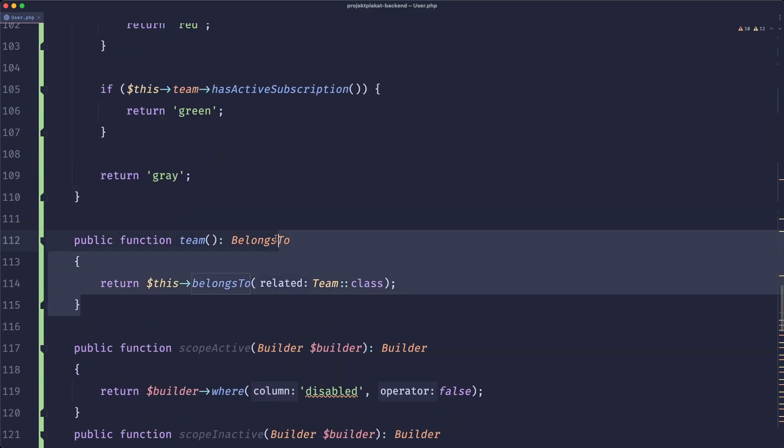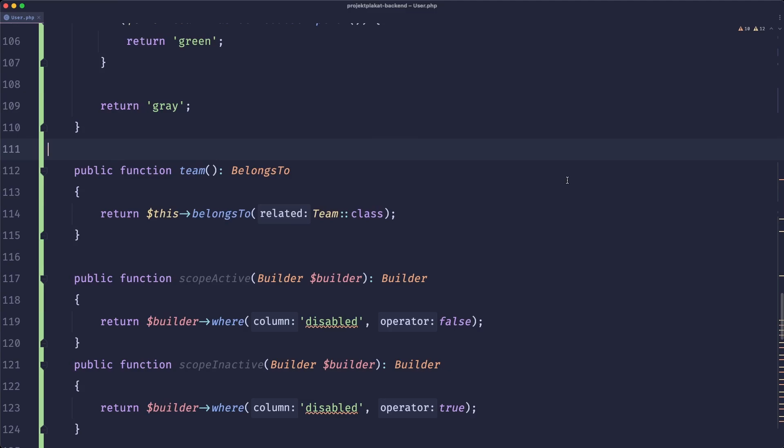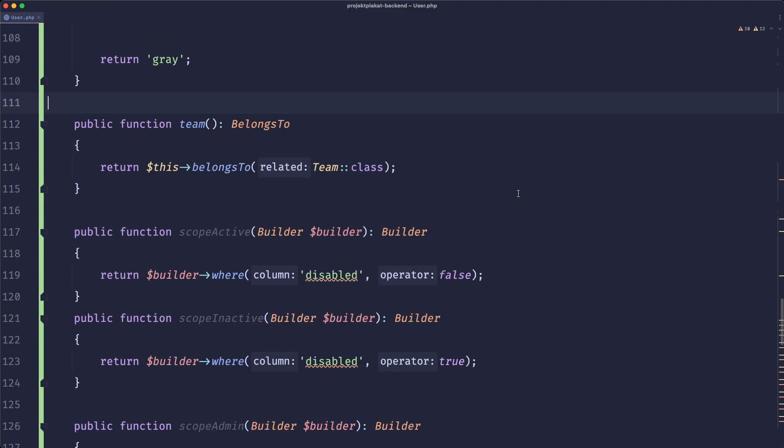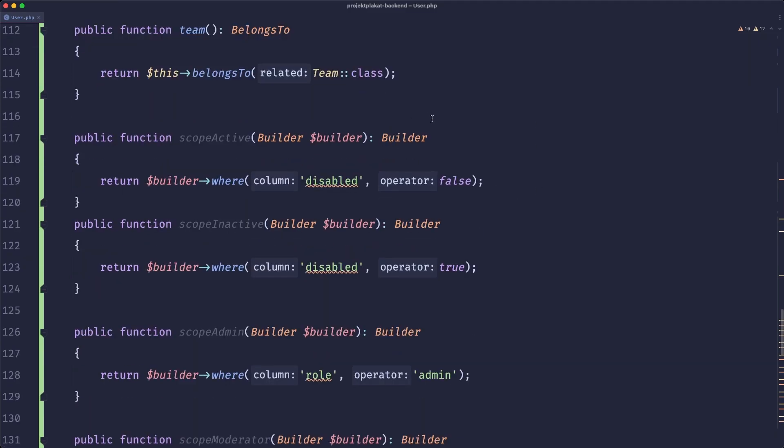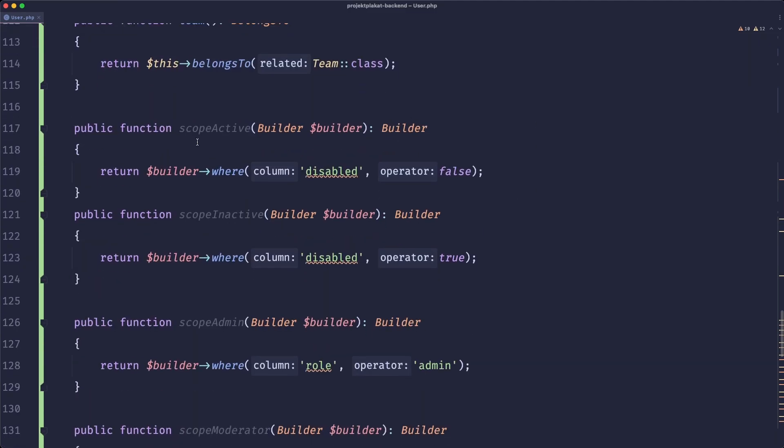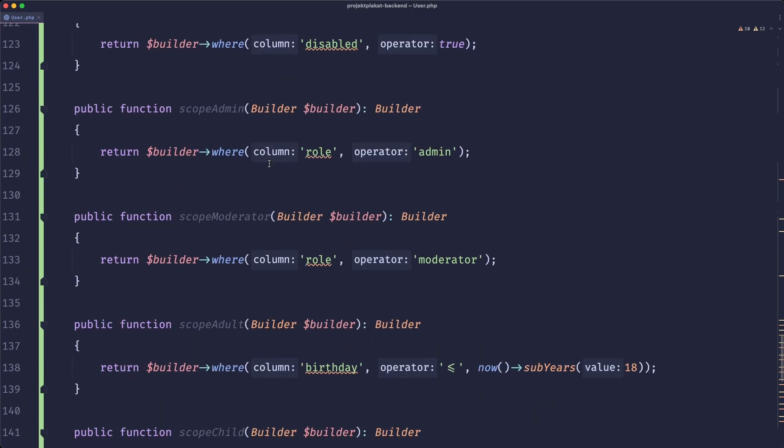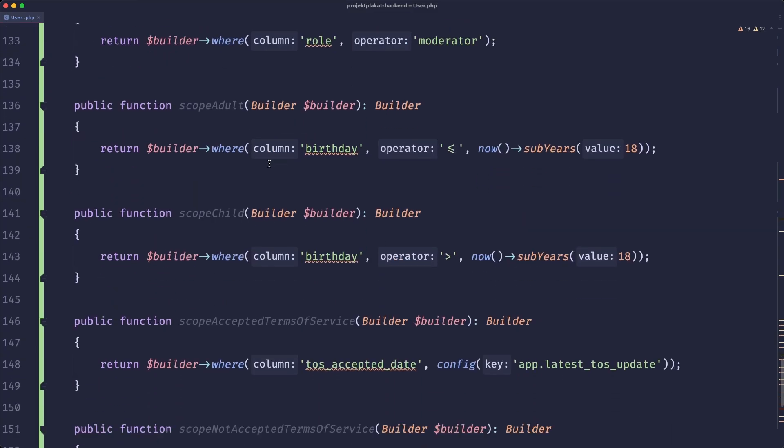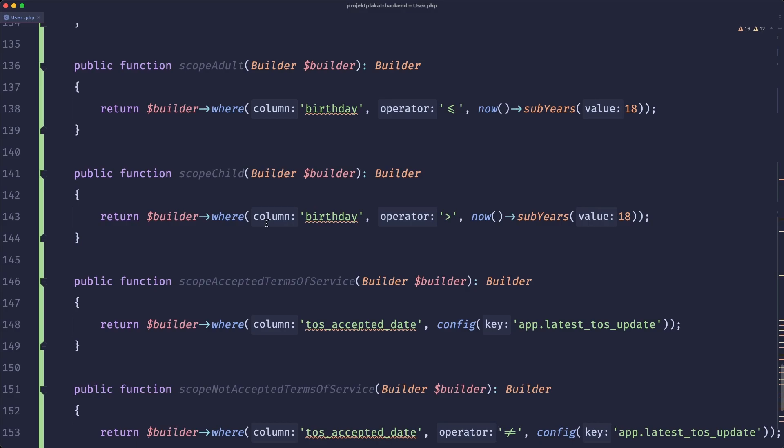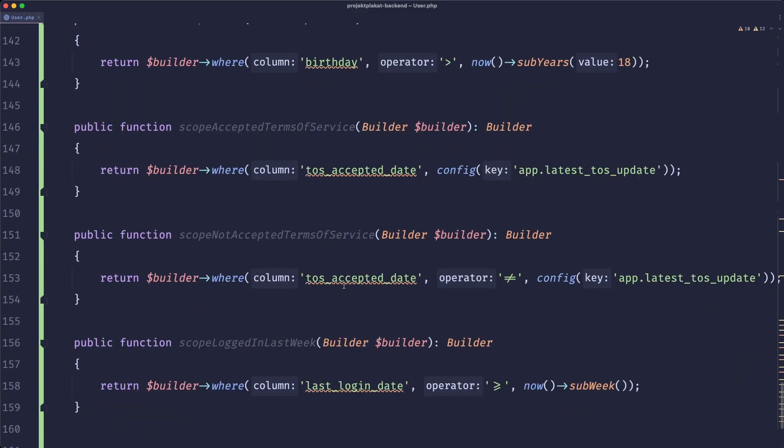Then we have a relationship and this one just has one but that's not important. And then we have a bunch of scopes. So we have an active scope, inactive, admin, moderator, adult, child, accepted terms of service, not accepted terms of service, and logged in last week.